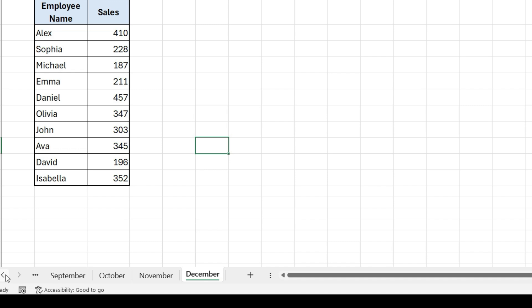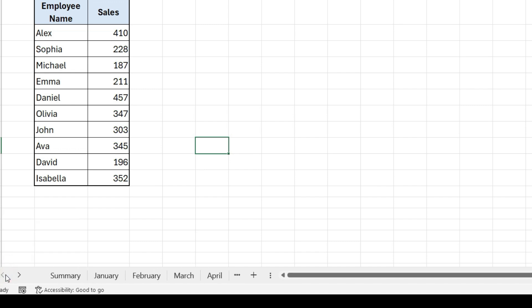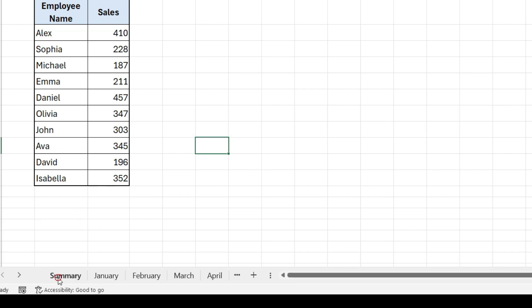To go to first worksheet, take cursor on this arrow, press Ctrl plus left key, and click on first worksheet.